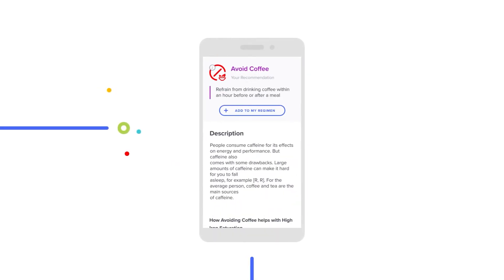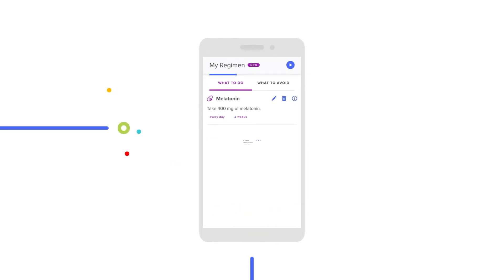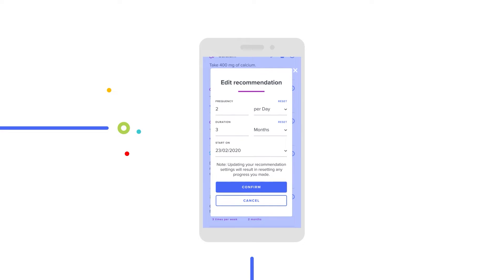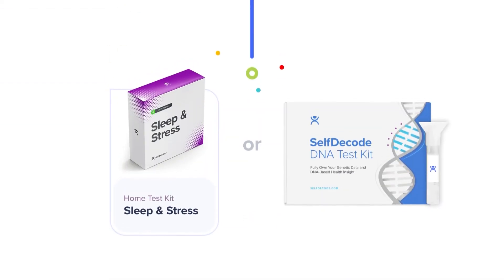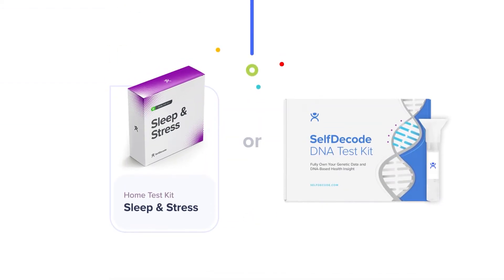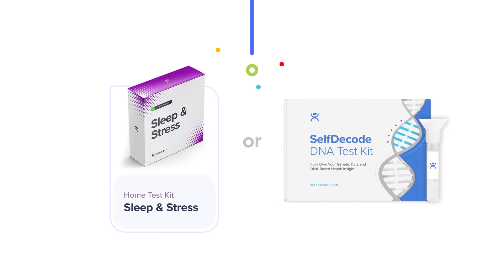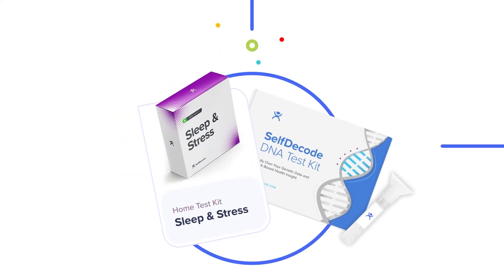When you find a recommendation that you'd like to try, just add it to your action plan and start building the perfect health regimen for you. Remember, you can get personalized recommendations with just lab tests or only a DNA file. But to take full advantage of SelfDecode's holistic approach, we recommend using both.